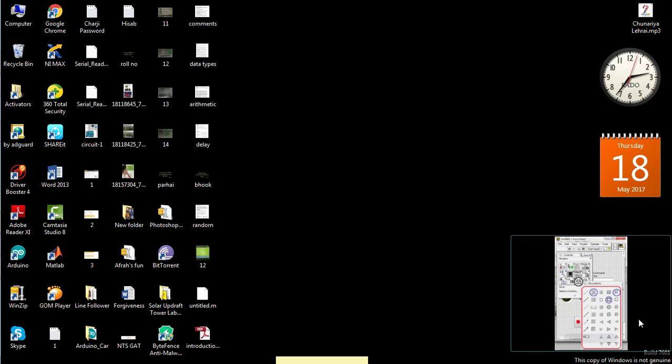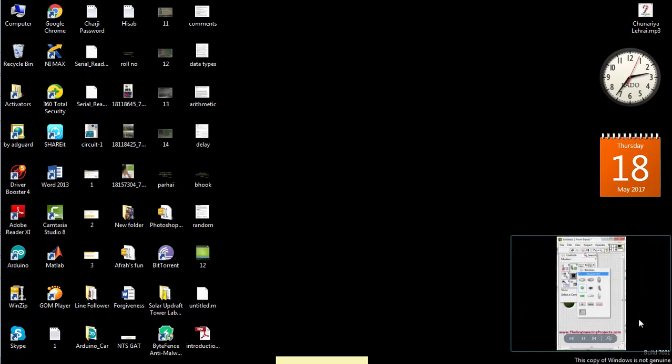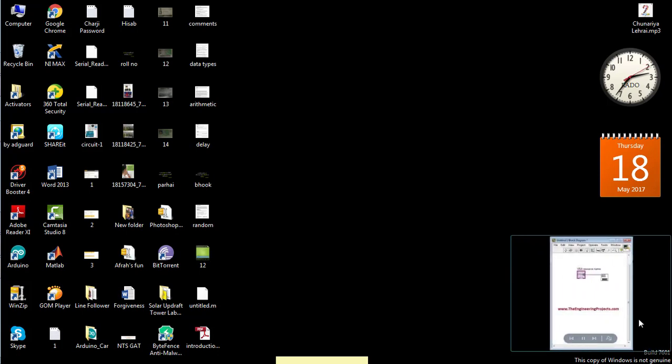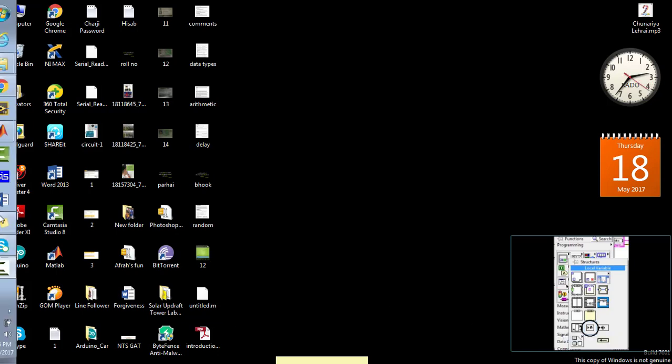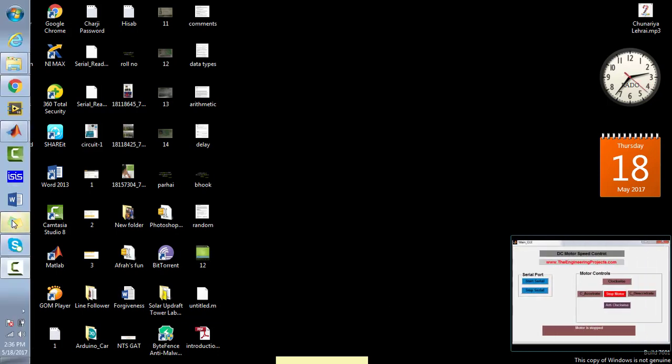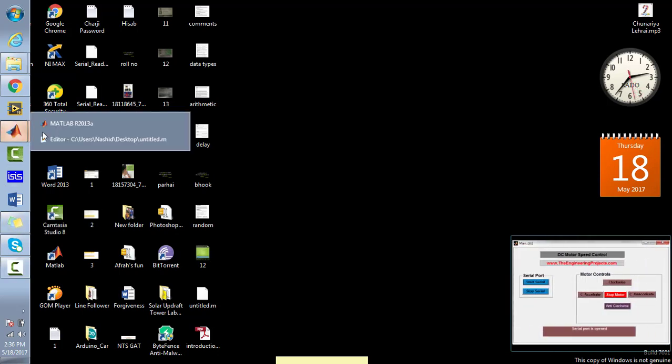Hello everyone, welcome to theengineeringprojects.com. In my previous video tutorial I showed you how to make a simple GUI in MATLAB using the command guide on the command window. Now in this video tutorial I will tell you how to visualize the effect of noise on the shape of a signal.